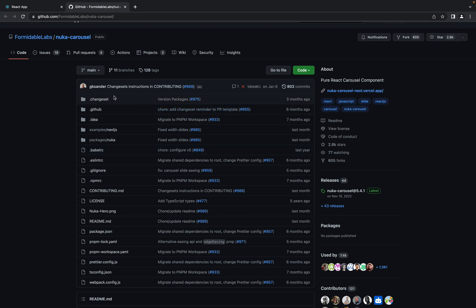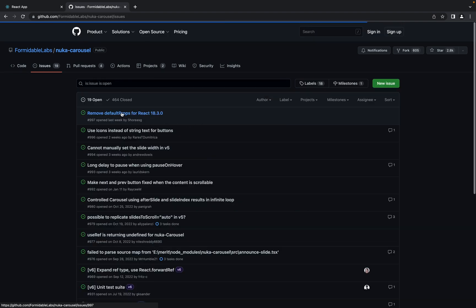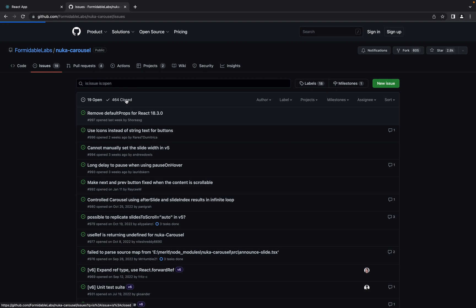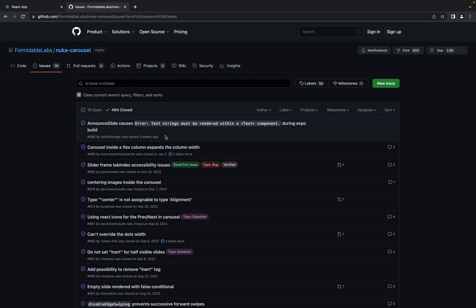You can check on the issues tab that issues are opened recently last week and what's most important, they are closed. The latest one was three weeks ago, so this library is supportable.